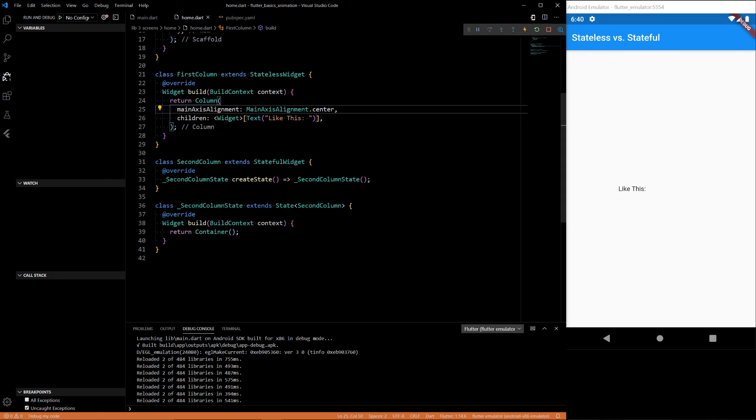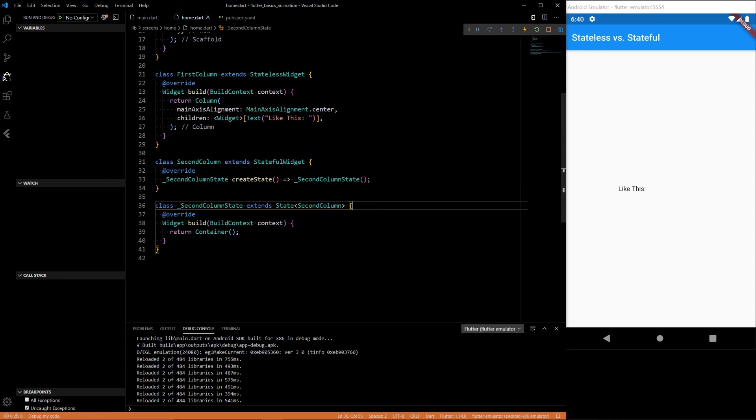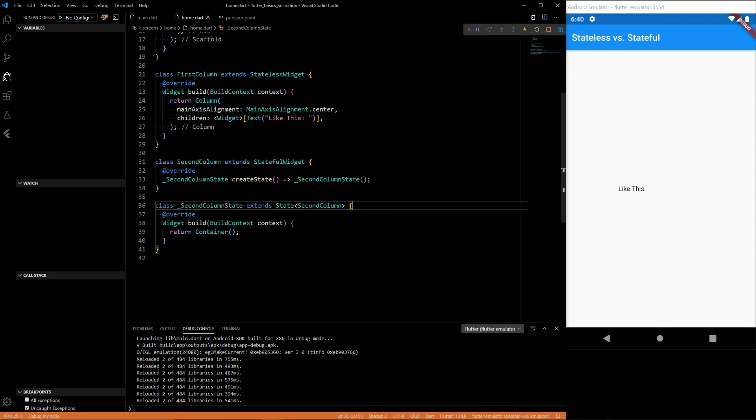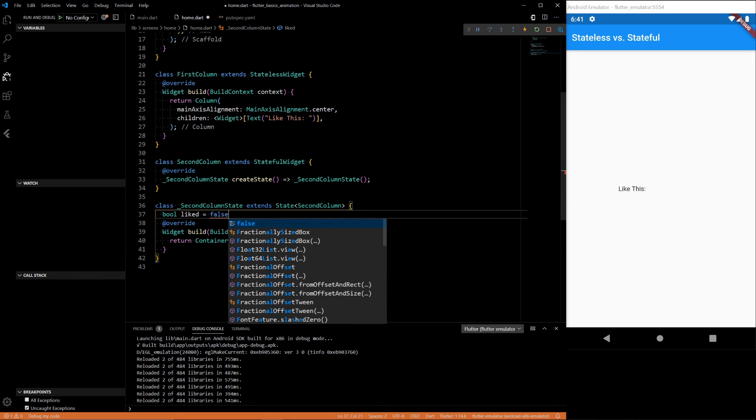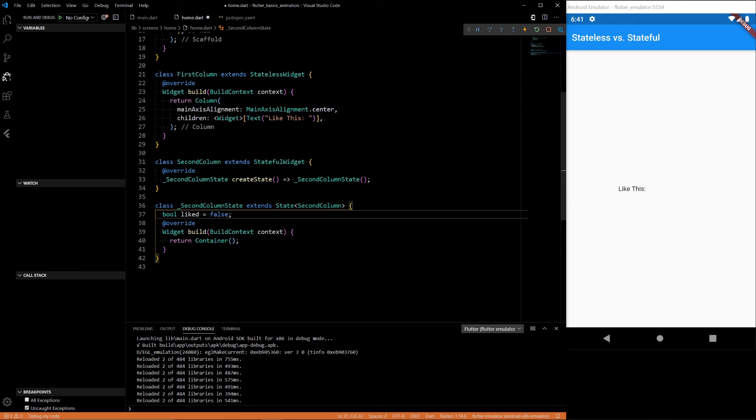And our stateful widget, we will have a state in here. Our state will be boolean, like I said. And it will be called light. So this variable light is our state.